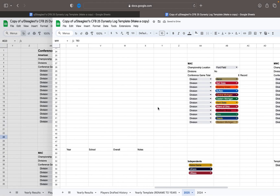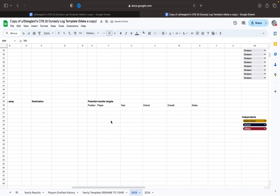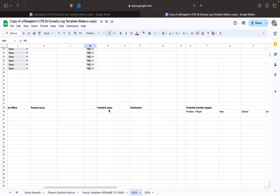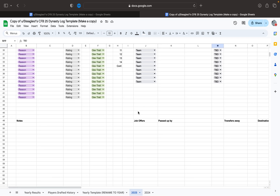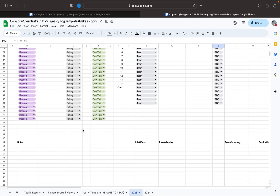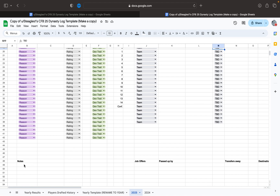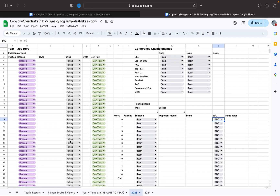It also has places for you to write down your transfer targets, your transfers away, the job offers that you got, and who passed you up — so that if they come calling next time, when you're well established, you can give them the middle finger because they didn't believe in you. From the get-go, you can write notes about your season. I like to put down my award winners, or if my coordinators take another job, or whatever.